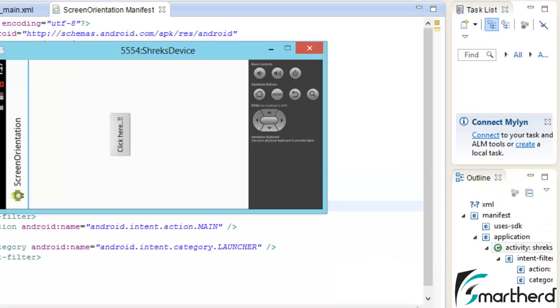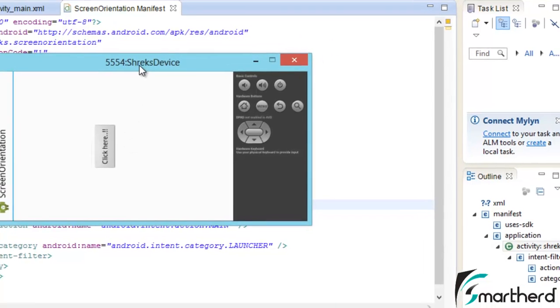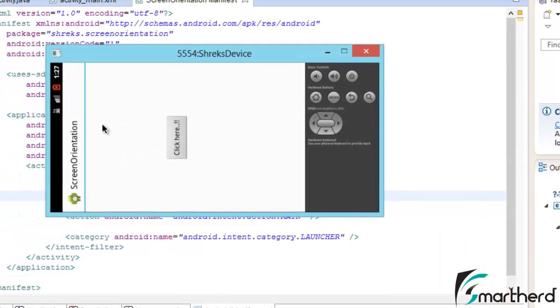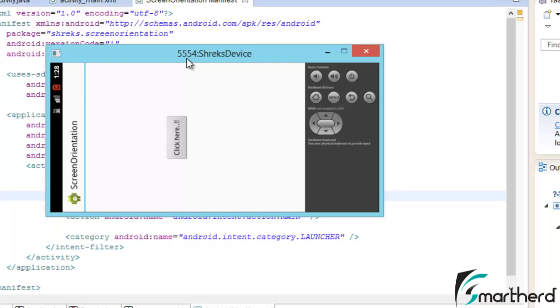Even if we change our screen orientation to landscape, the orientation of the screen practically does not change. It is still in portrait mode. But this practice is not at all recommended. It is always recommended to make the layout for both portrait and landscape mode, because generally users don't like to have a fixed screen orientation. They need flexibility for the application use.